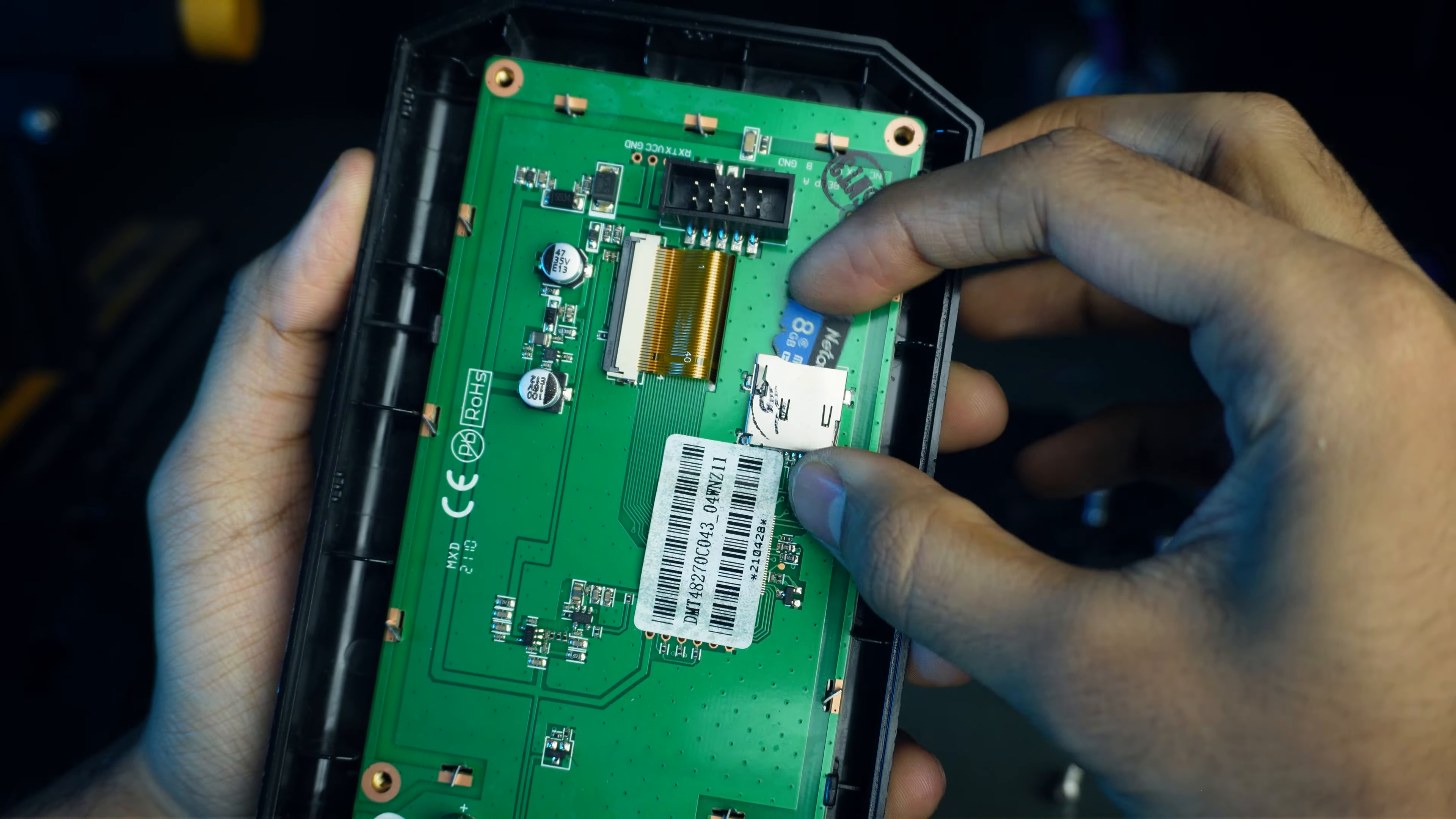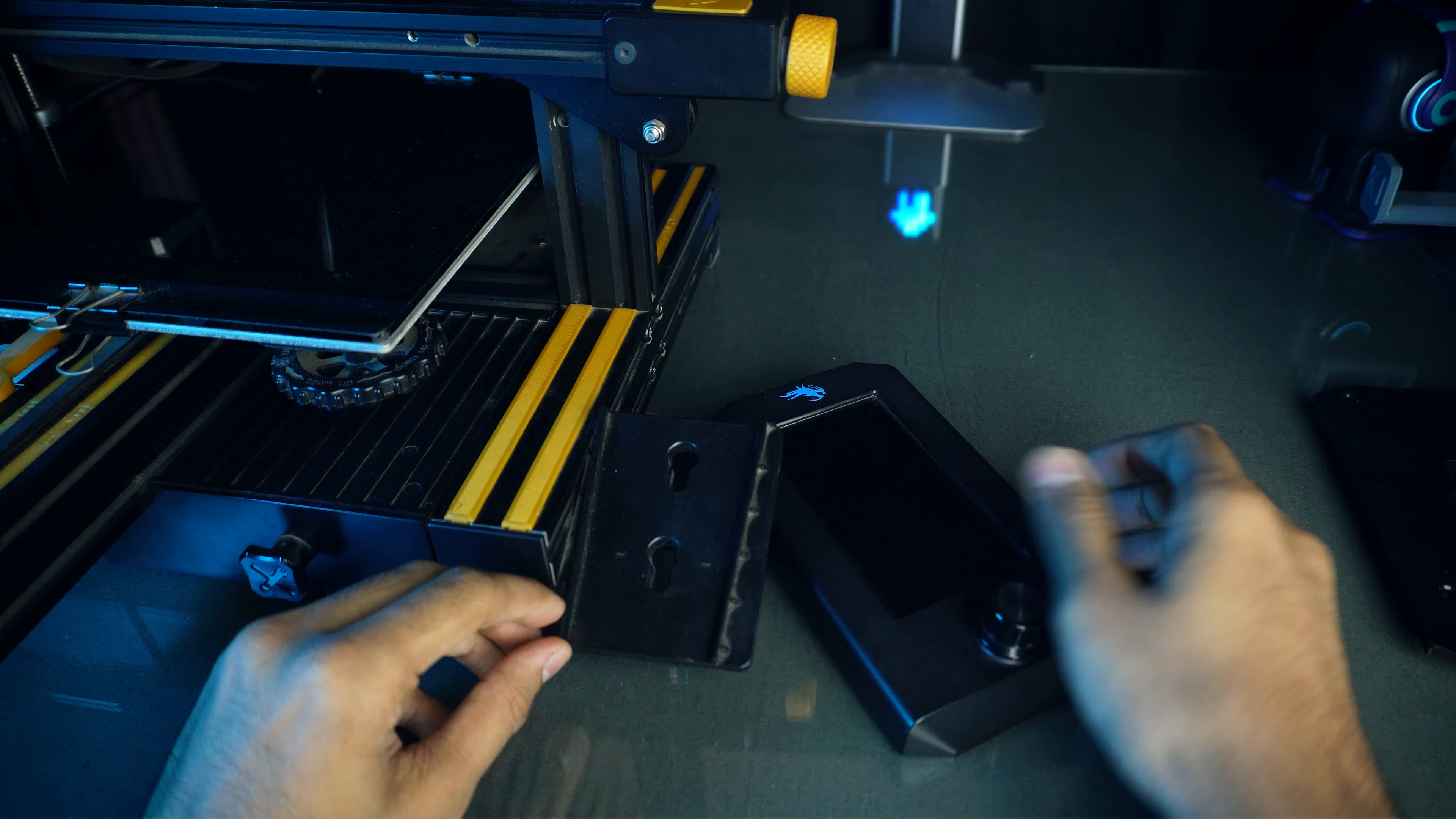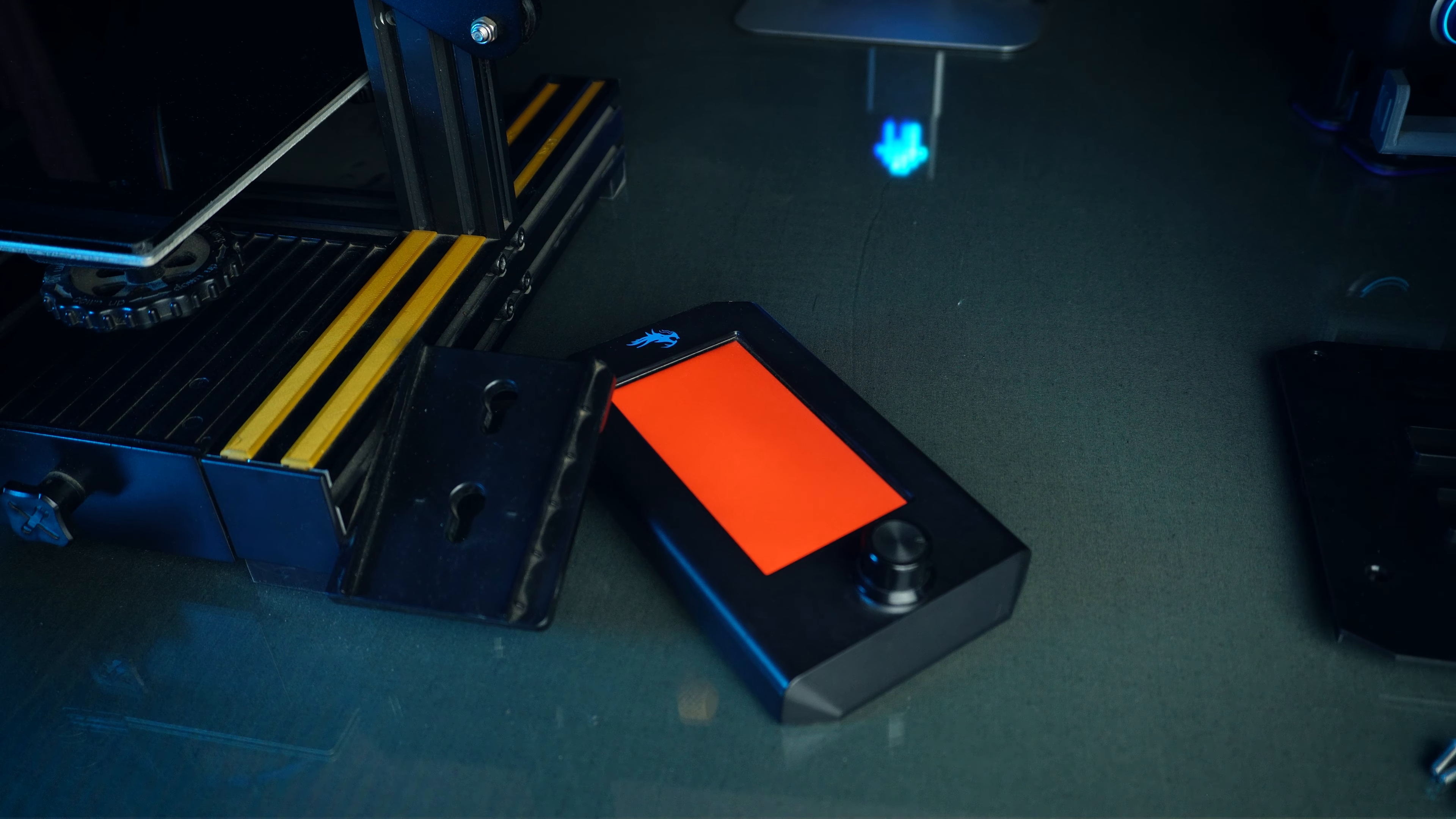Locate the micro SD card slot and insert the SD card. Reconnect the cable and turn on the printer. The screen might turn blue initially, then switch to red. This signifies successful display firmware installation. Turn off the printer again and disconnect the cable.